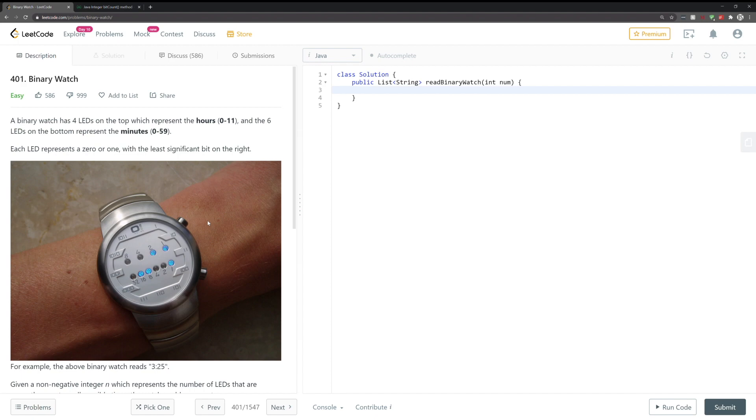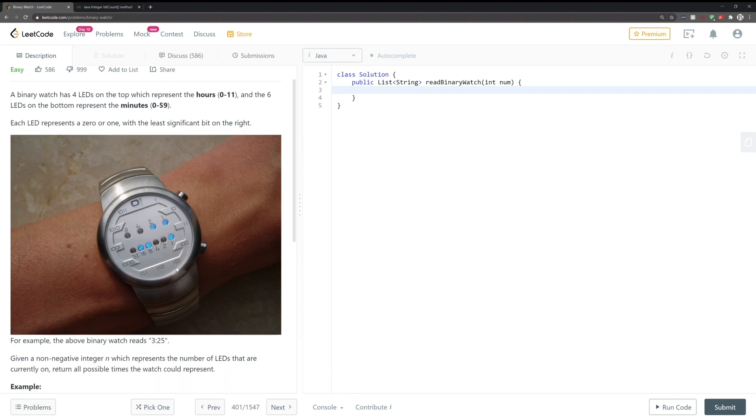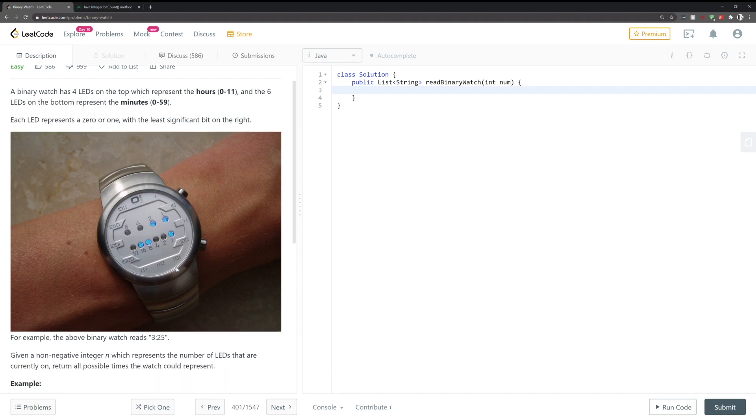So the question is as follows. You have a watch with 10 LEDs, four to represent the hour and the remaining six to describe the minute. So your function has one parameter, an integer n which represents the number of LEDs that are currently on, and the goal is to return all possible times that the watch could represent.